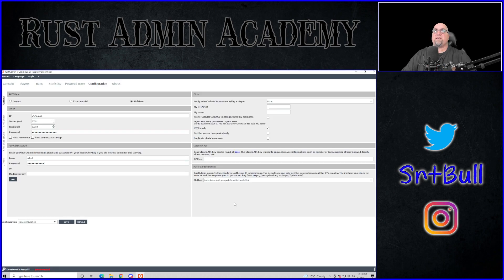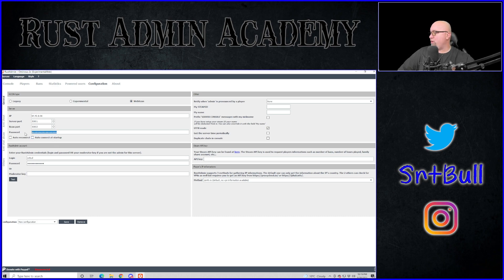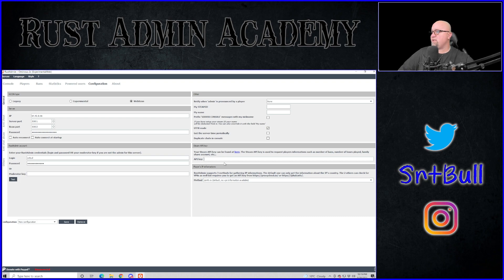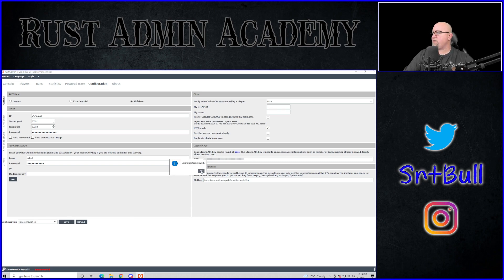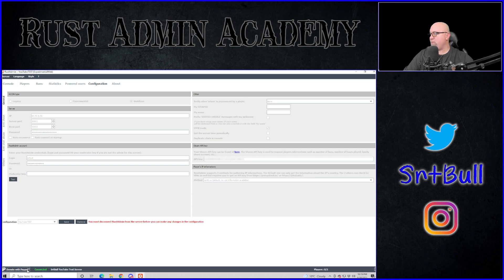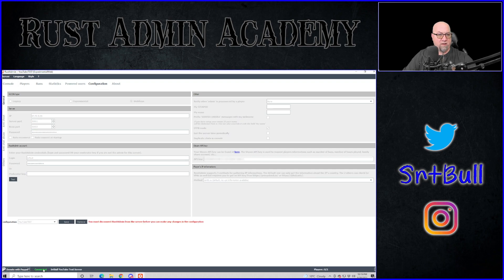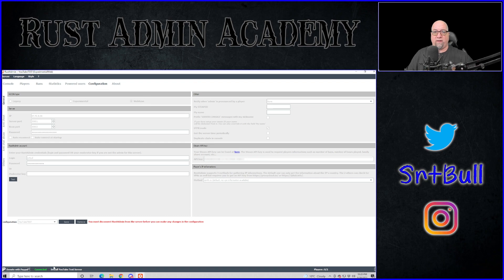All right, so we're using the web Archon connection style. We have all of our server credentials set in there, including our Archon password. We're using our login and password for the Rust admin website that we've already set up an account for. Plus, we're going to use our Steam API key, which I'm putting in right there. And we're going to save this configuration as a new configuration. I'm going to call this one YouTube test. All right, so configuration saved. Everything's good to go. And then in the top left hand corner, we click on the server button and then we can click on connect. You'll see in the bottom left hand corner there. It says connected in green. That means you're good to go. That means Rust admin is connected to your server and actually communicating with it.